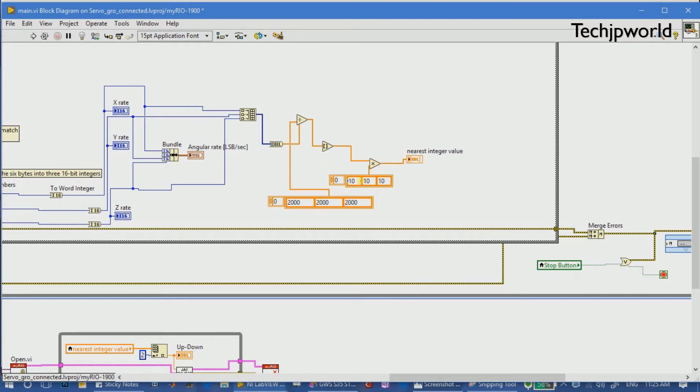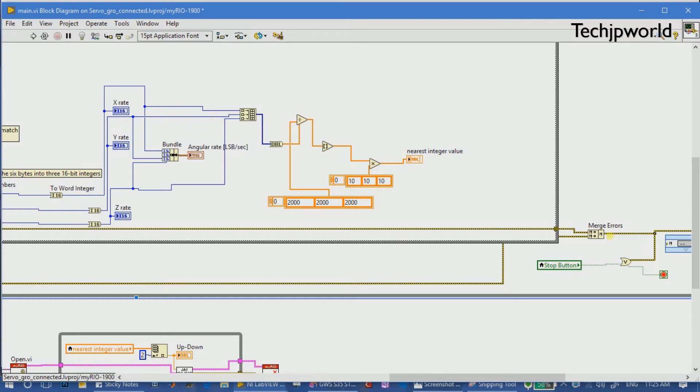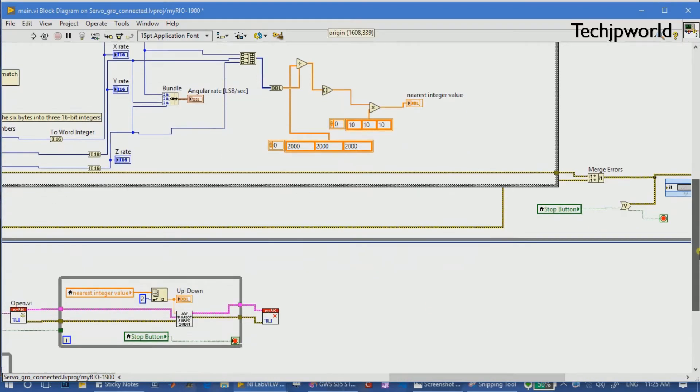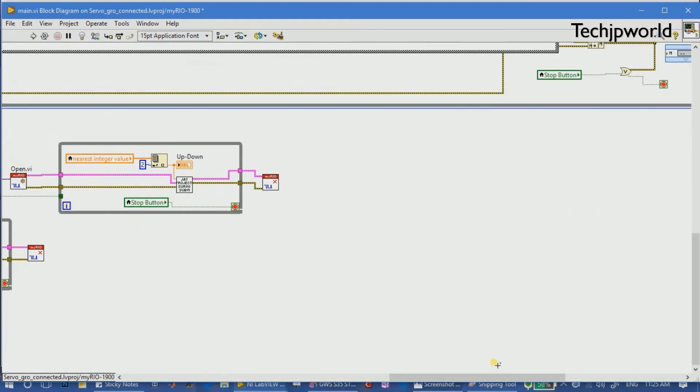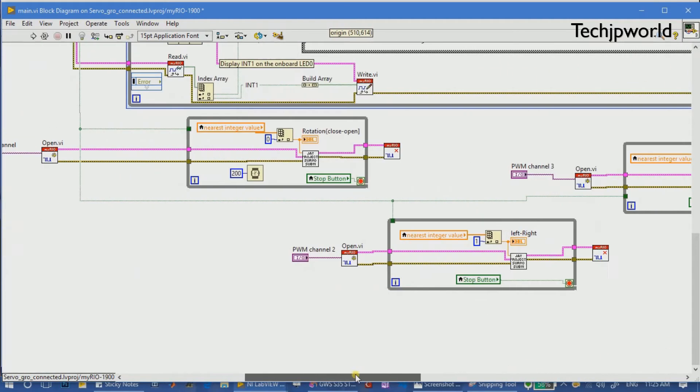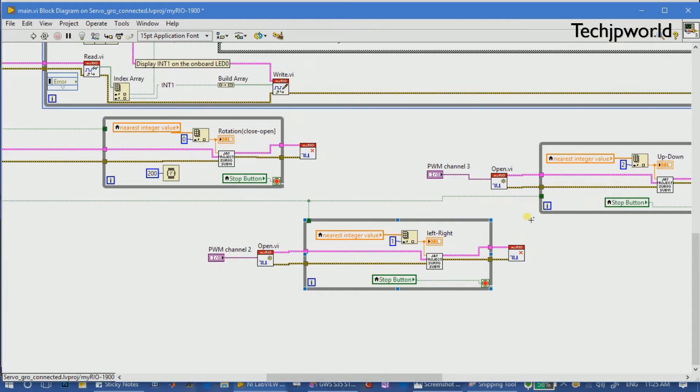If there is some change happening then it will pass the data. Then we are modifying it with some multiplier to speed up the servo motors. This is the local variable. It is passing all the data to this variable name, this nearest integer value.